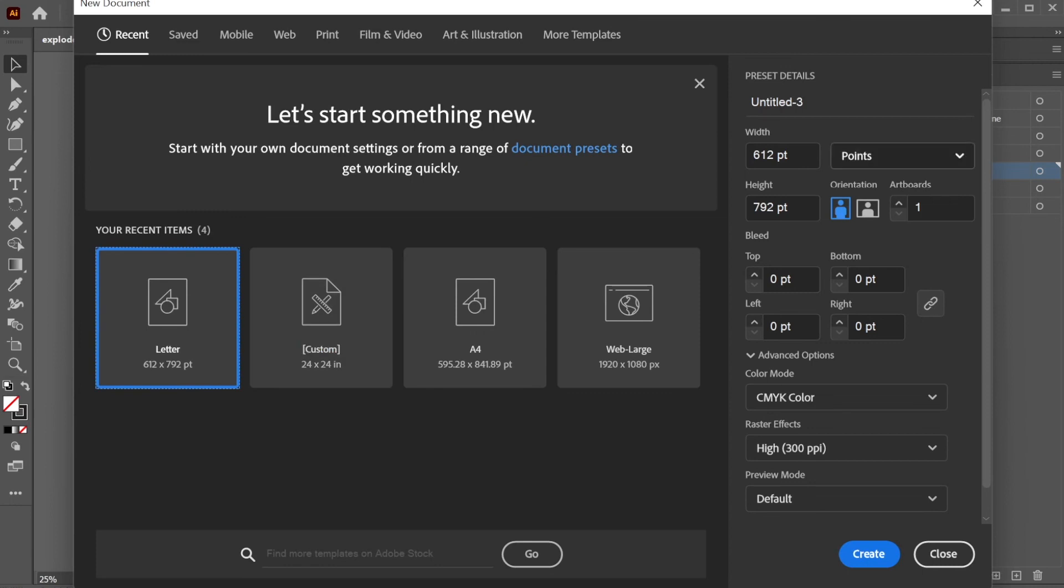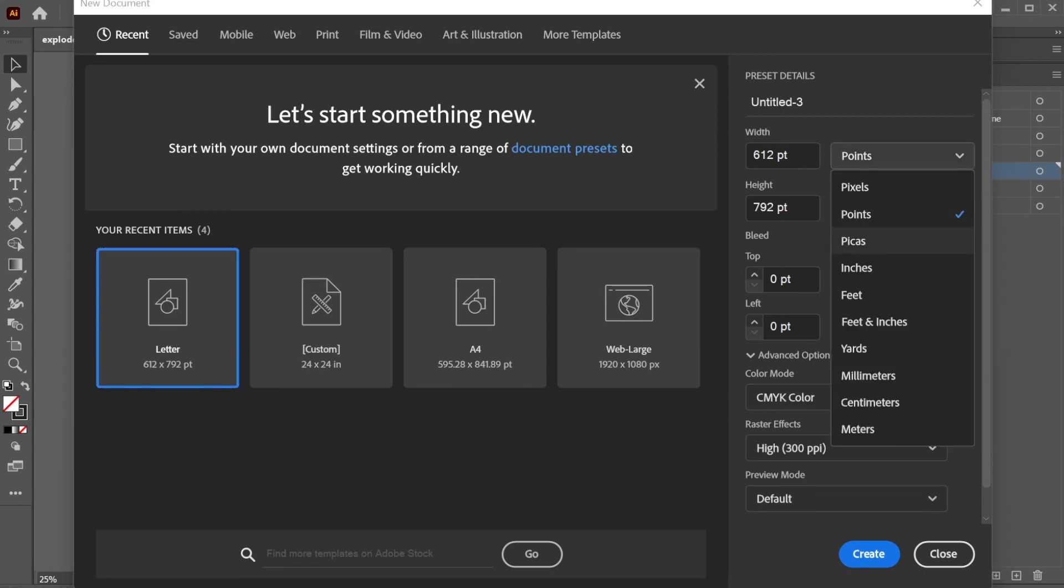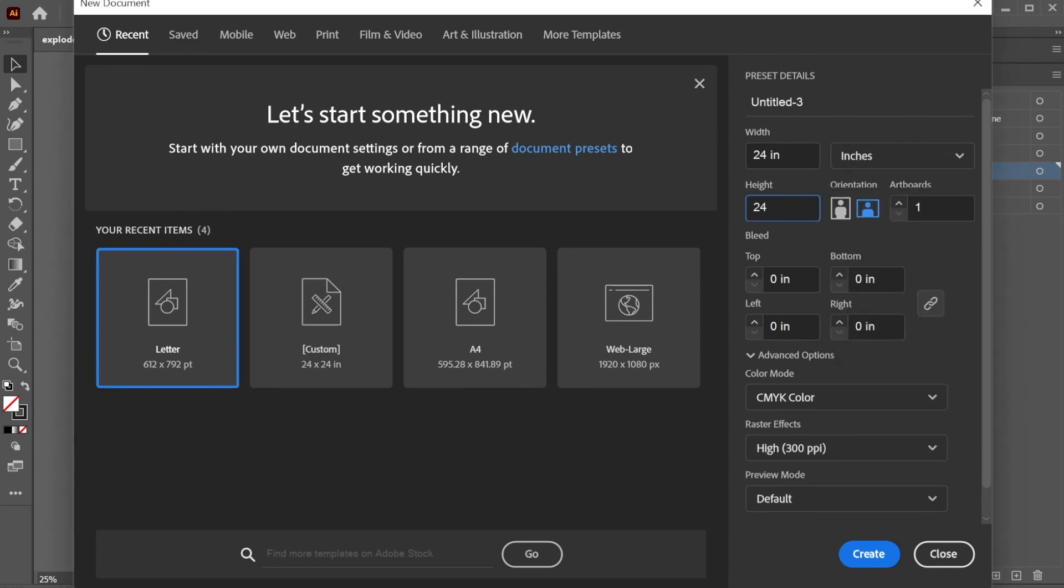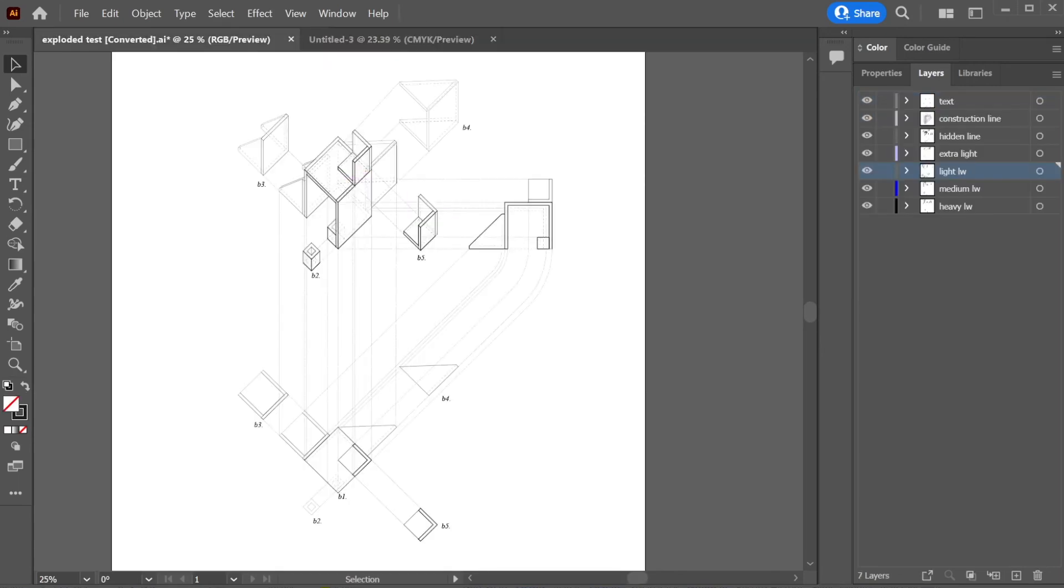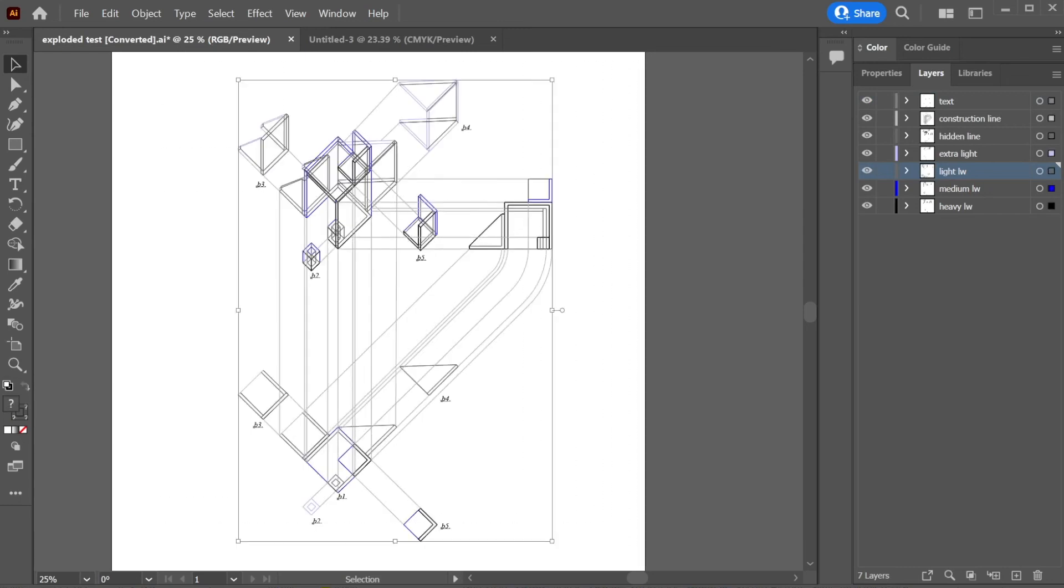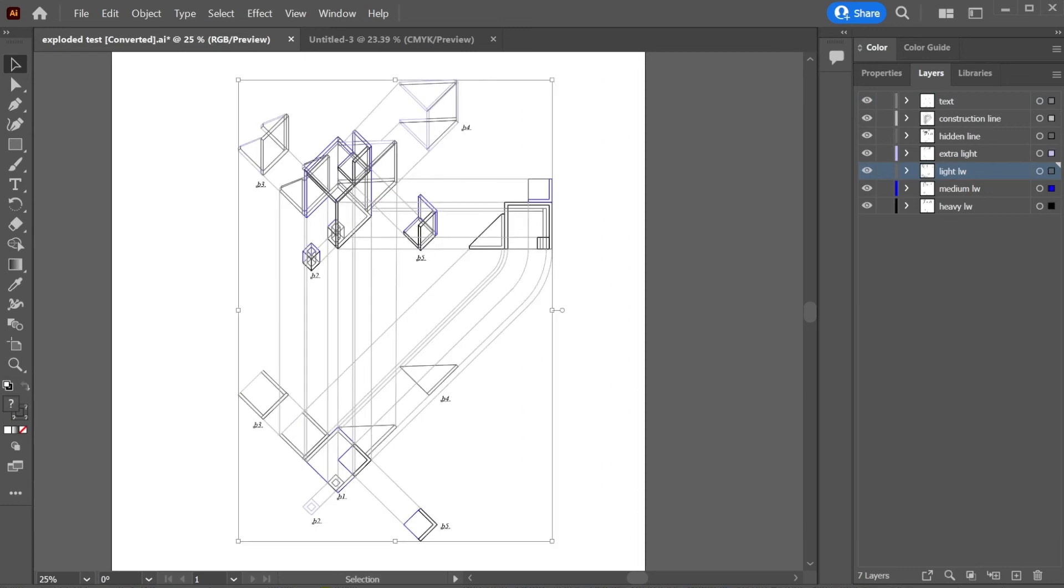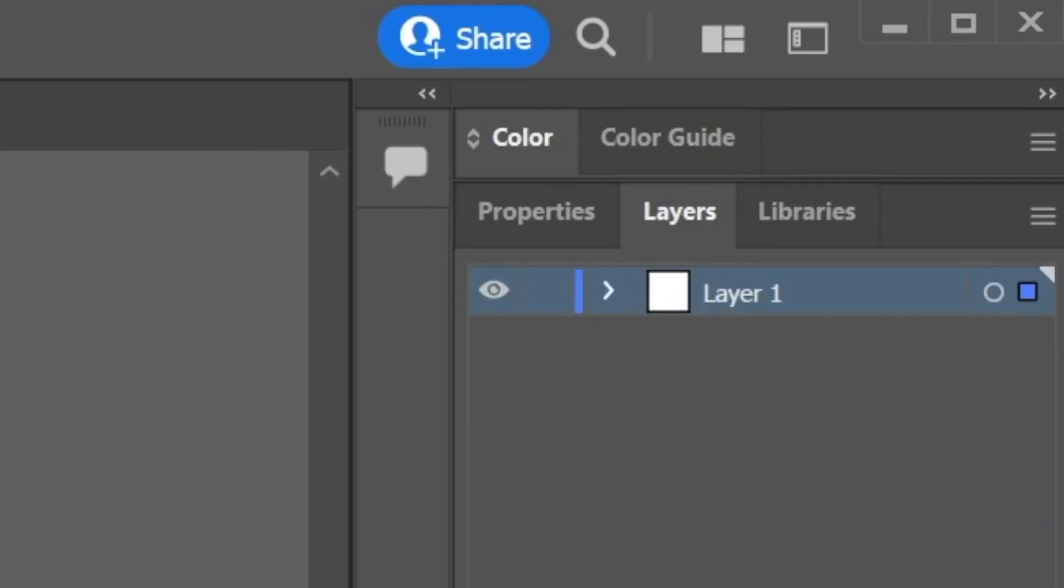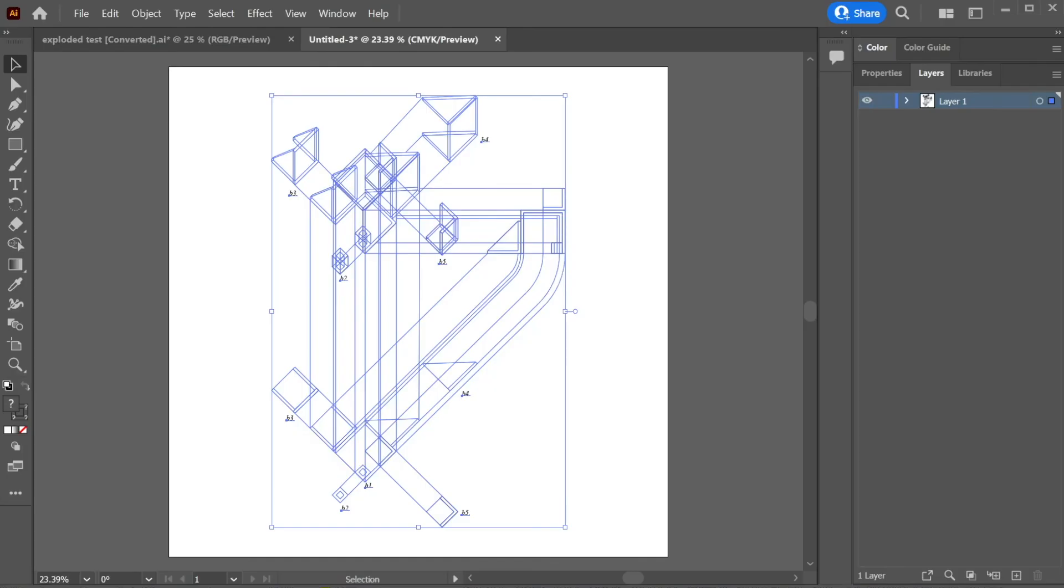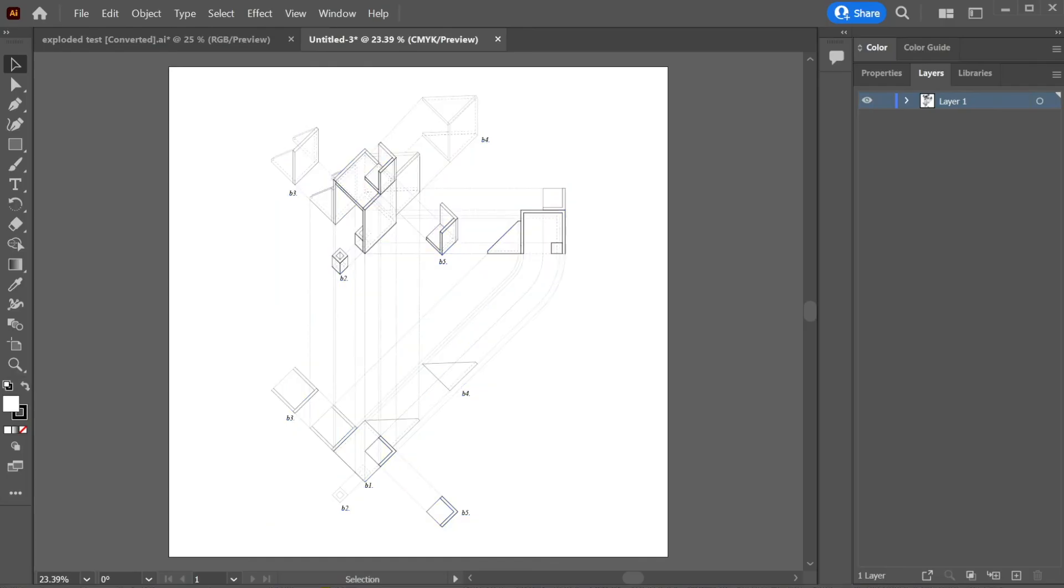Again, you could change your units from points to inches. So you want to change that to 24 by 24 and then click create. So you have a new untitled file. So you want to go back to your other file right here, and then you want to copy and paste this by selecting everything and then control C. Or you can right click and copy just like that, and then go to your new file. And now from here, you can control V, but once you do that, just do note that everything got merged this layer one and it's not separated in the previous layers.